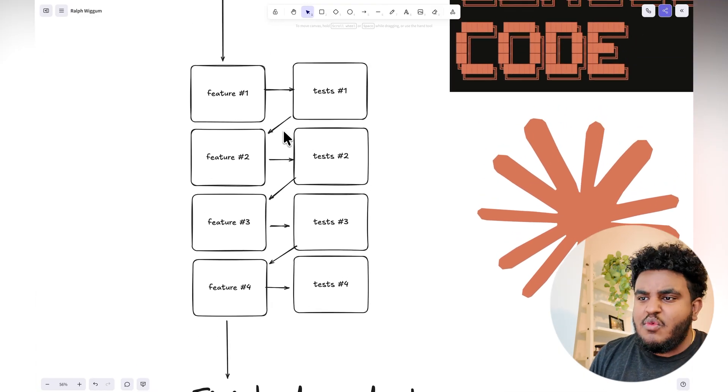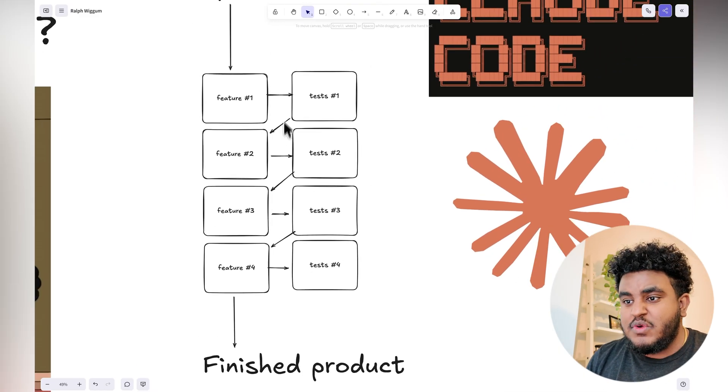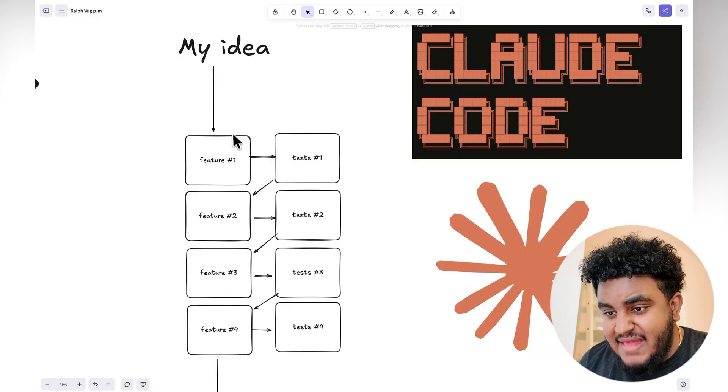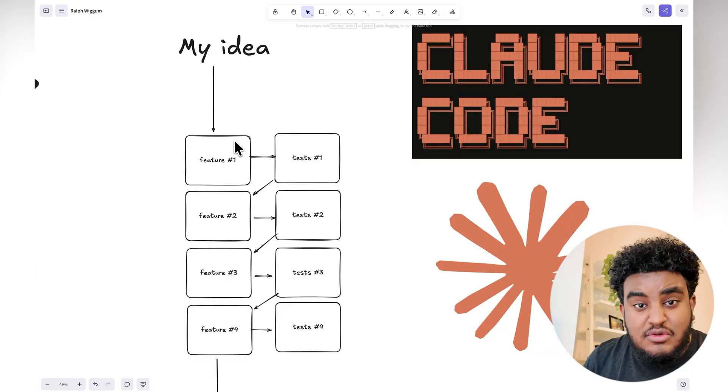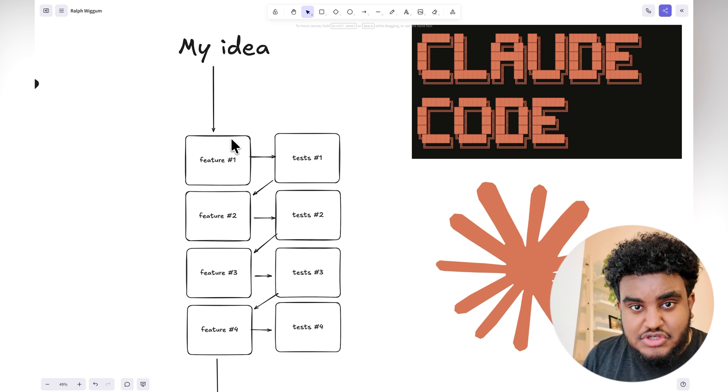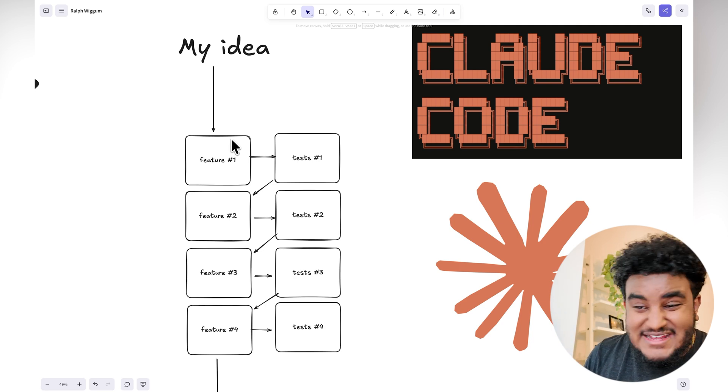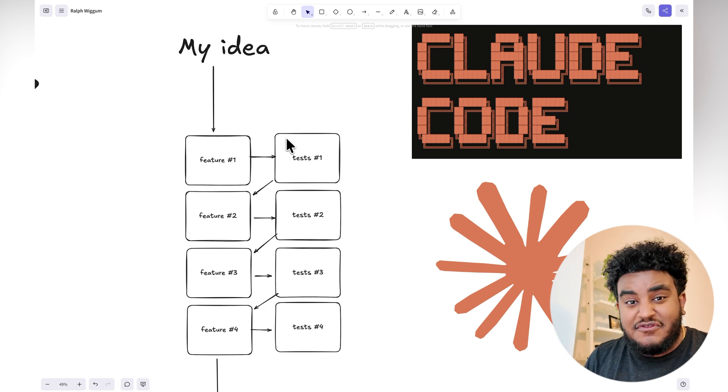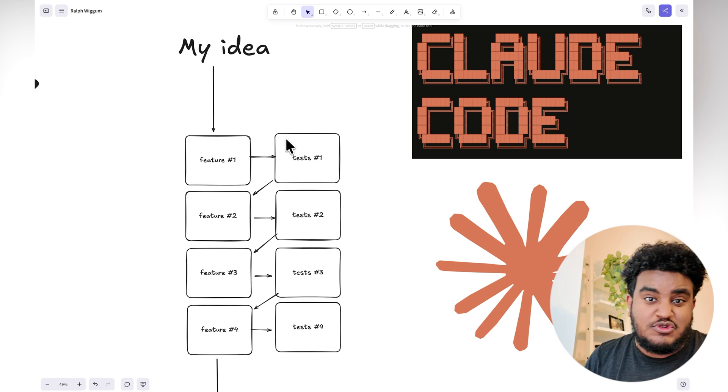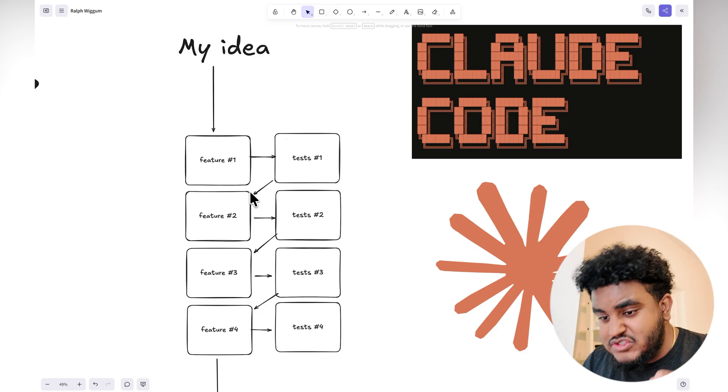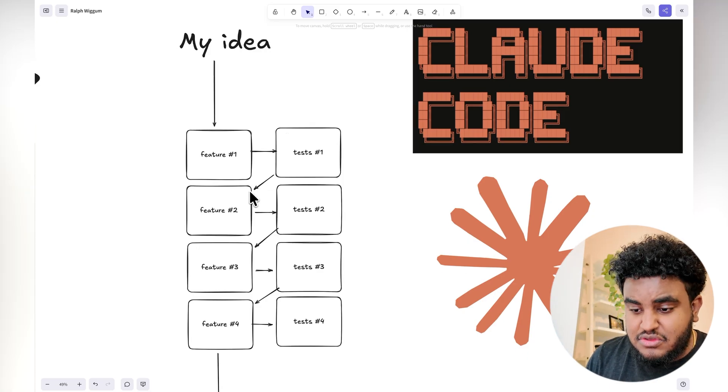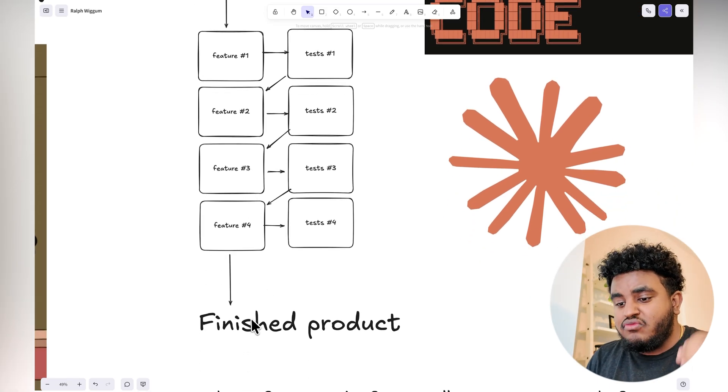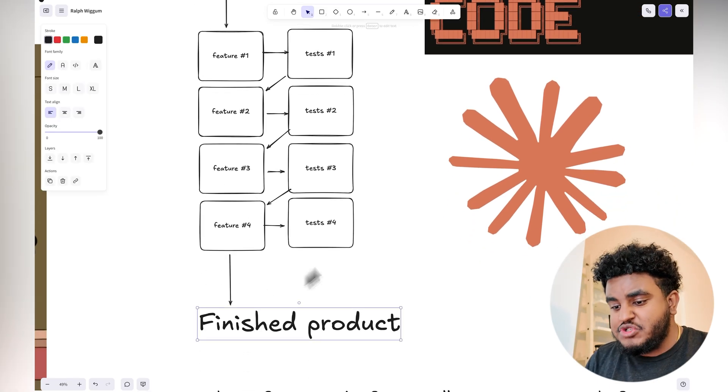Now, a smart way of going about this when building with AI is to have some sort of feedback loop for the AI to recognize whether a feature is complete or not. And that's where we included tests. So I'll build feature one and then I'll ask the AI to build test one. And if test one passes, we move on to feature two, and at some point we'll reach a finished product.